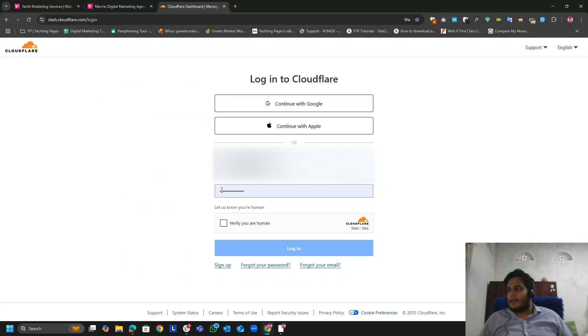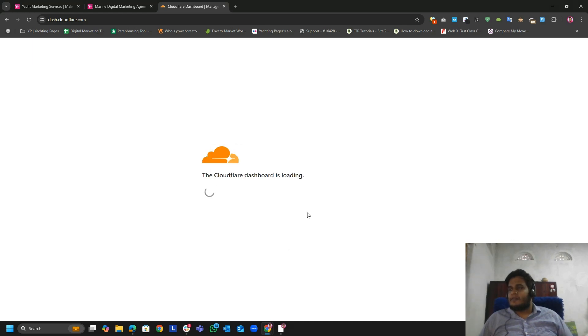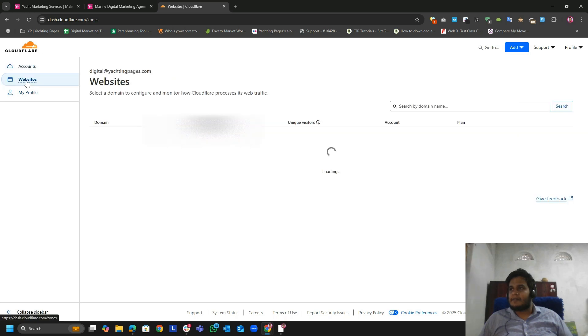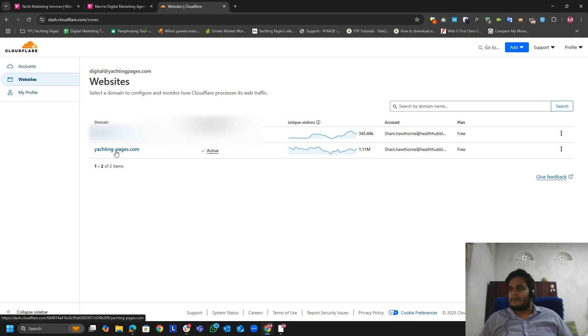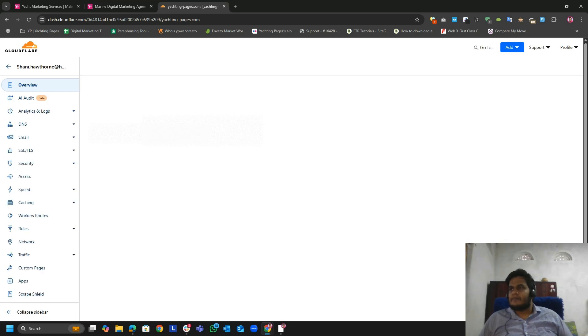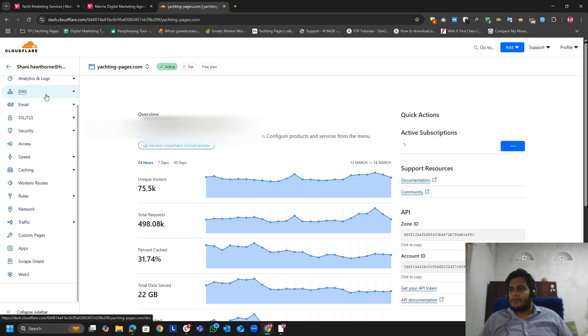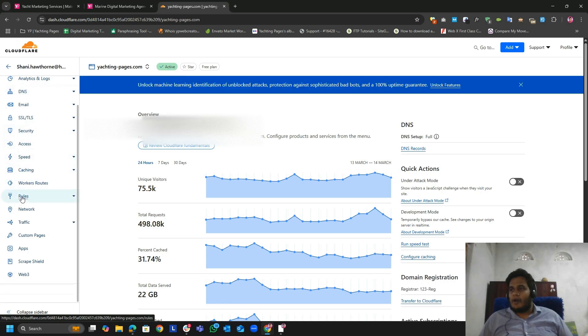Let me log into my Cloudflare. Once you logged in, please go to the websites and select your domain. For your domain, scroll down. You will find the option is rules. Click the rules.